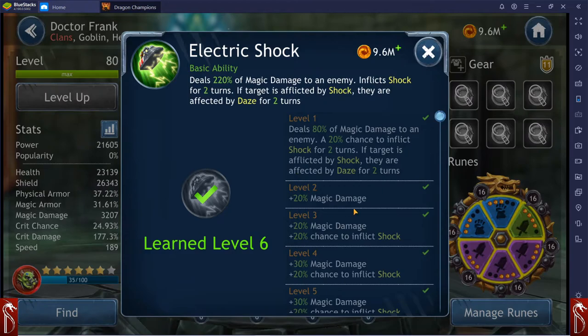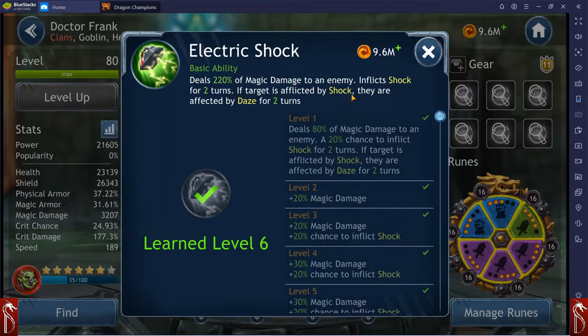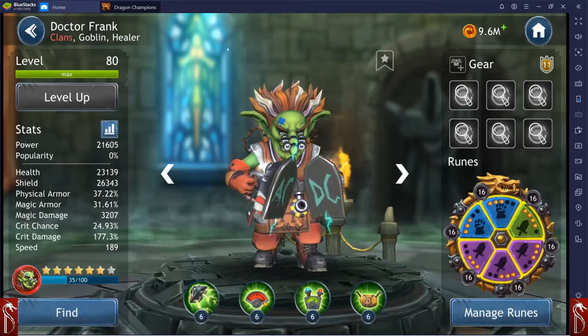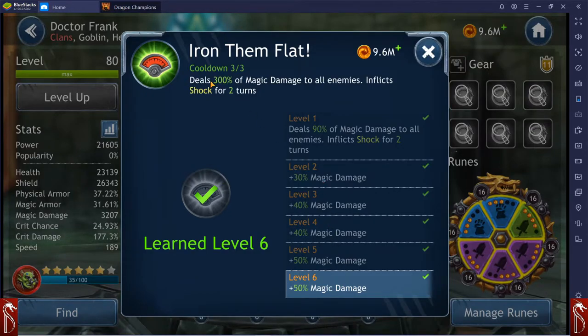Let's look at Dr. Frank's abilities real quick. Deals 220% damage to an enemy and inflicts shock for two turns. If the target is afflicted by shock or affected by shock, they are affected by daze for two turns. So a very interesting ability there. Shock is a big deal.